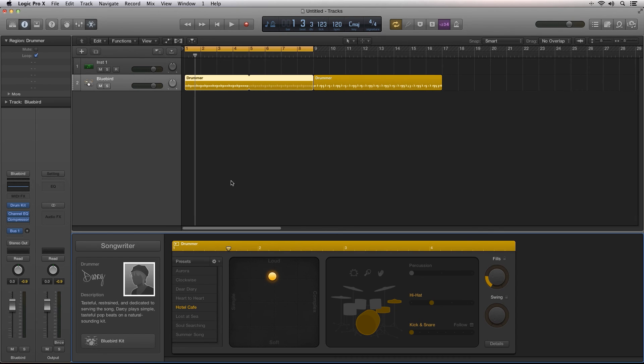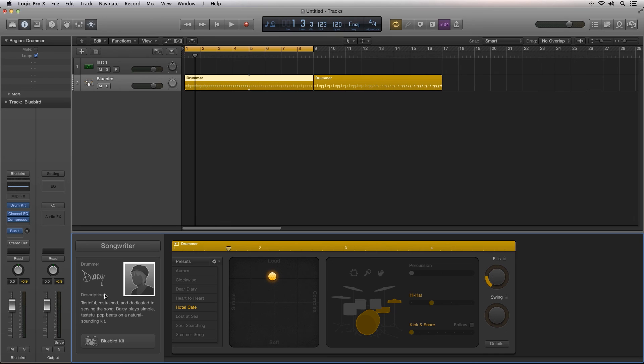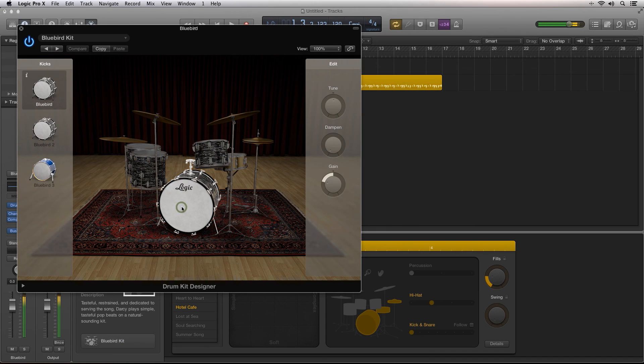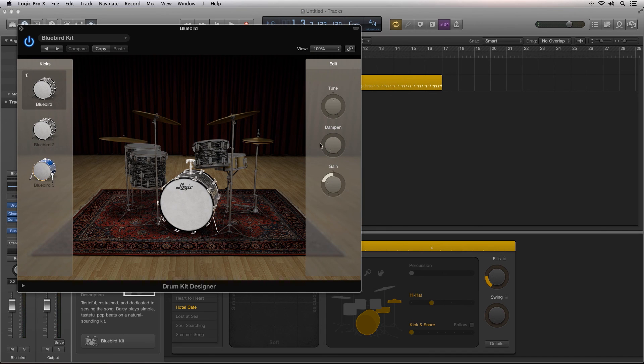You can use just these controls and never run out of different styles of drum grooves for your productions. But if you want to have precise control over every aspect of your drummer, including the kit, you can click to open the drum kit designer. Here, you can have expert control over every aspect of every drum kit piece.